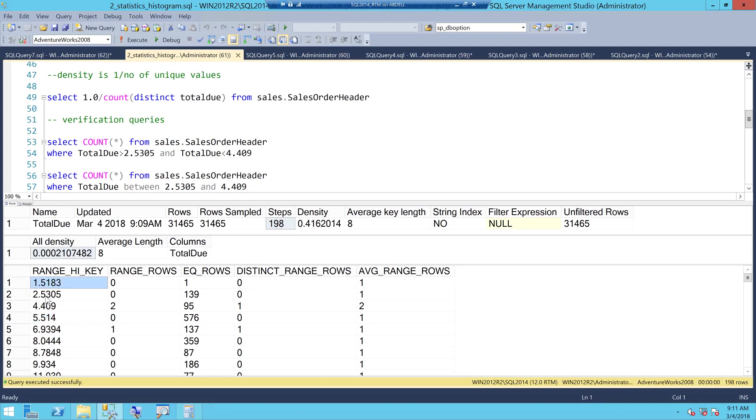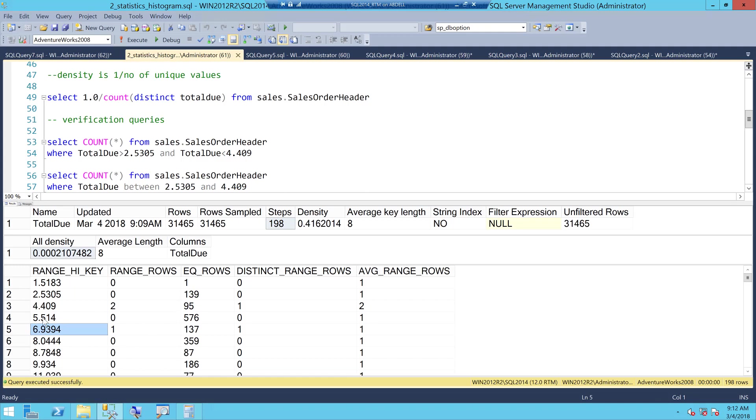This is the lower boundary. These are how your bars are. The histogram is 1.5 to 2.5 and then from 2.5 to 4.4 and then to 5.5 and from 5.5 to 6.9 and this is how it goes. It's like a histogram from the lowest value to the highest value. That this is what we call as the range high key.